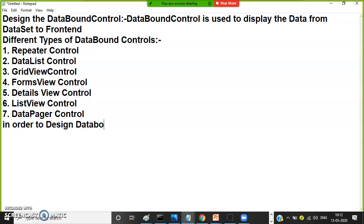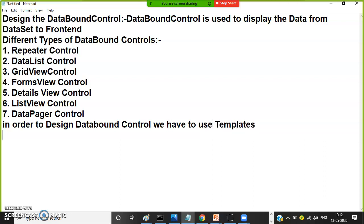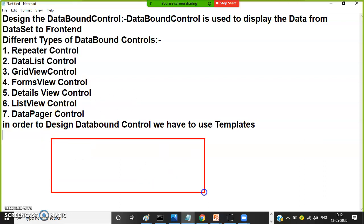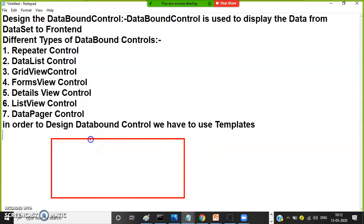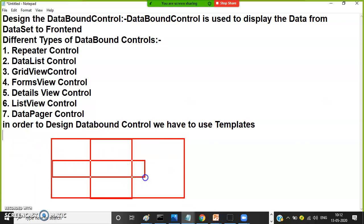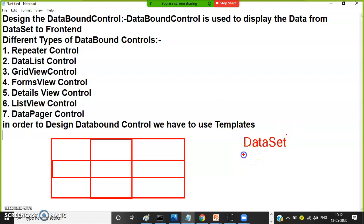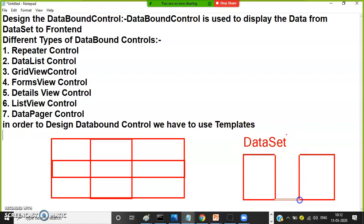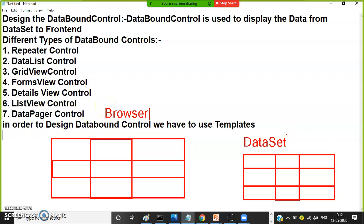In order to design data bound controls, we must have knowledge on templates. We have to use templates. Templates' main purpose is to design the data bound control. The data bound control looks like an HTML table internally — it converts into a table at runtime. We already know that data comes from the database, is stored in the data set, and we need to display it in the browser.